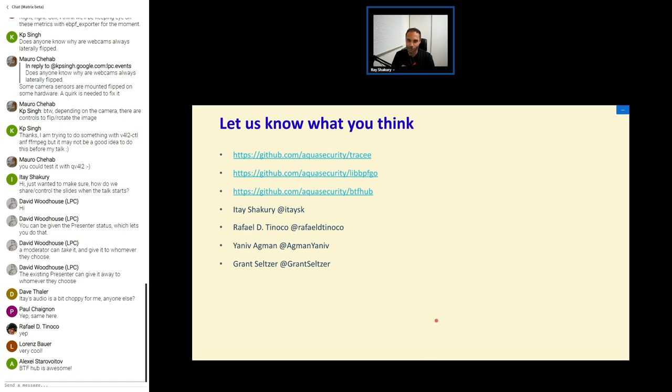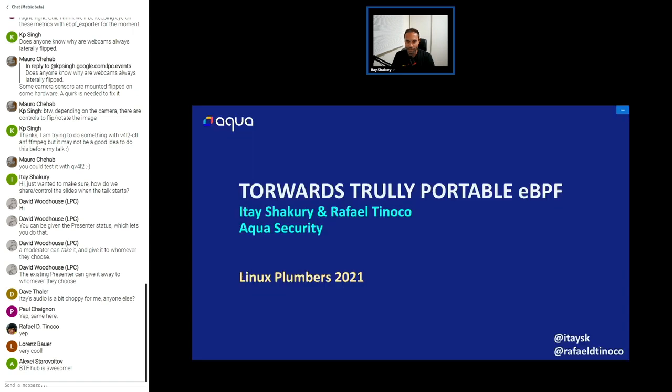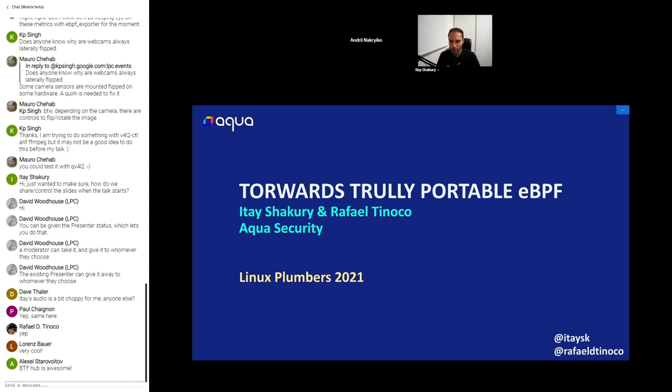All right. So if you liked this or find this thing interesting in everything we talked about, feel free to engage with us. We're on GitHub, Aqua Security, Tracy, or LibBPF Go, or BTF hub, any one of those repos. We don't have a Slack or a mailing list, but we use GitHub discussions, so you can just discuss with us there. Or if you want to talk with one of the maintainers directly, we're on Twitter. So feel free, we'll be happy to share ideas. All right. That's it. Thank you.